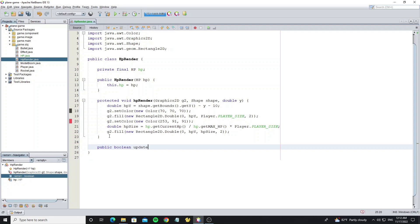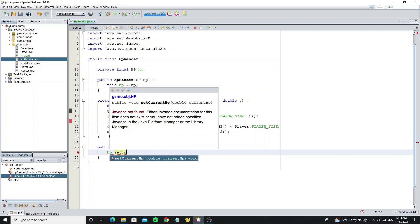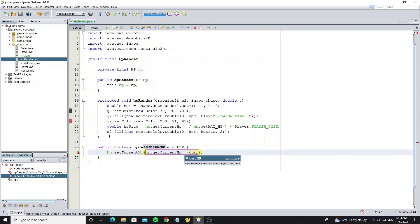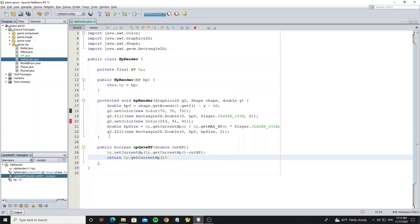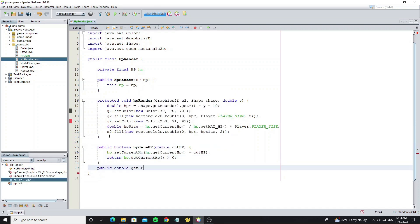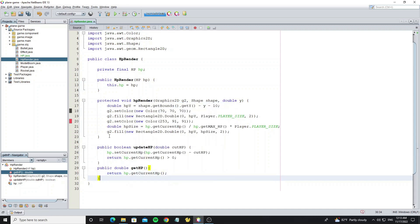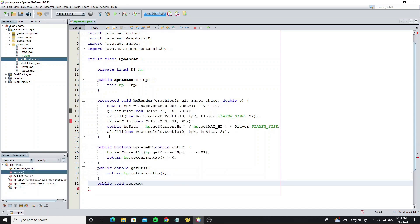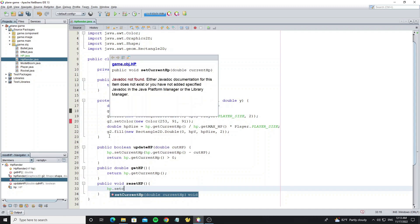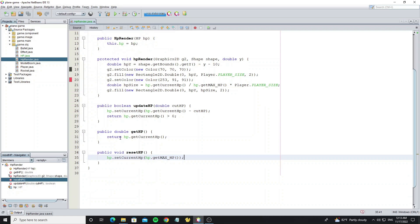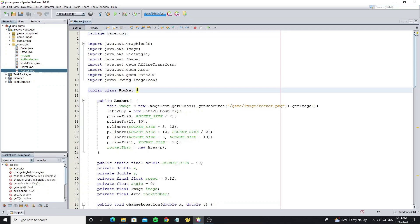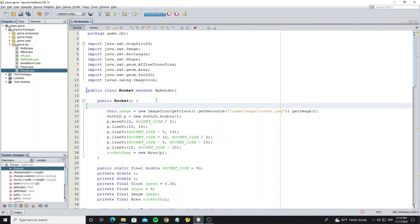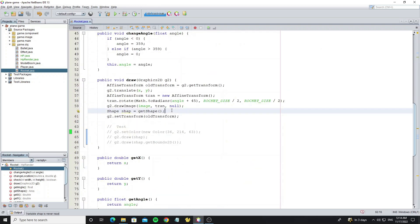Next, create a method update_hp to decrease the HP value when the player or rocket gets hit or gets shot. Go to class Rocket and extend it with the class HPRender that we have created. Call the HPRender constructor to initialize the HP object by using the super keyword. Then go to the method draw and call the method HPRender.